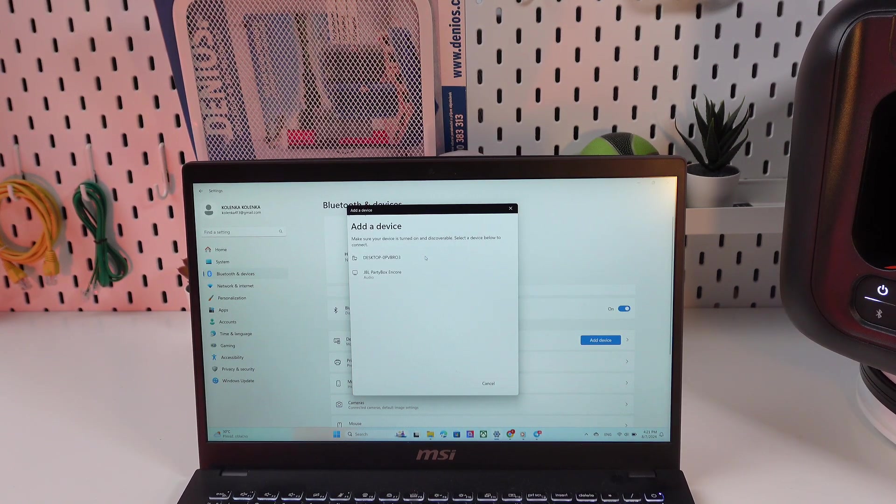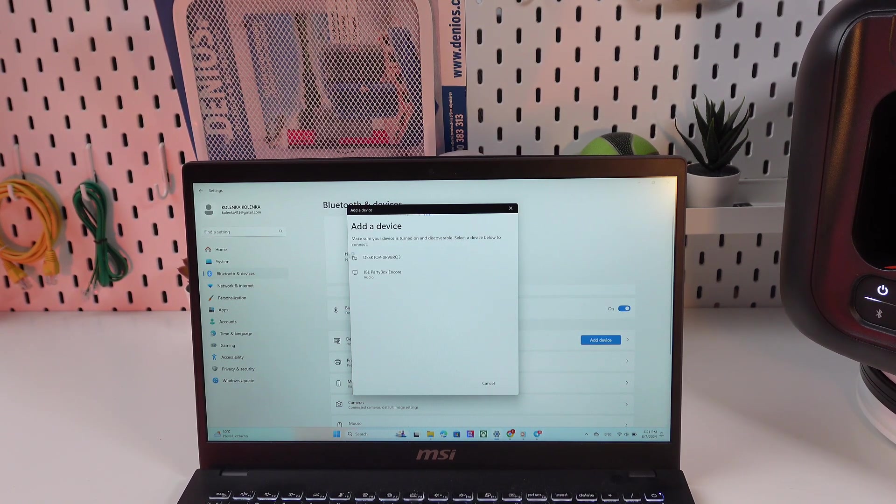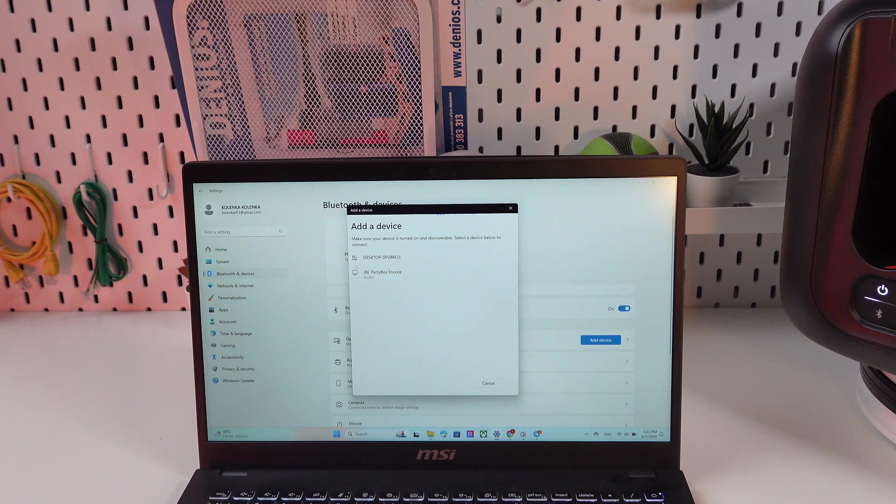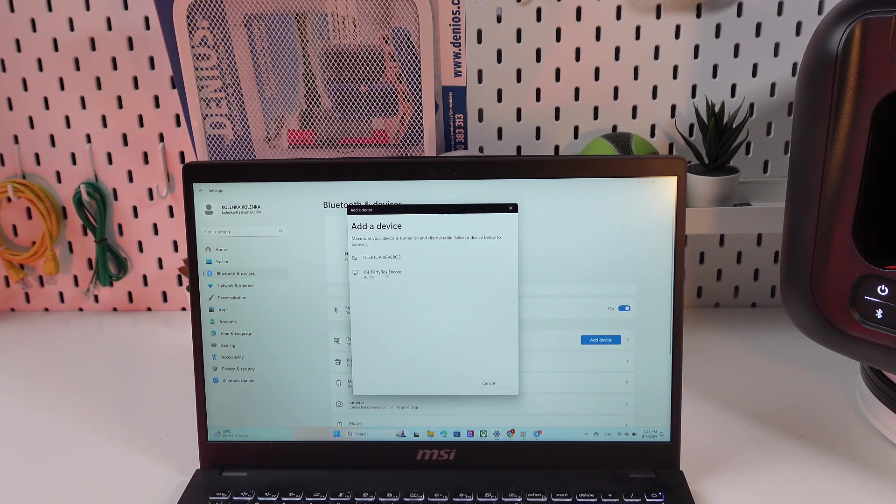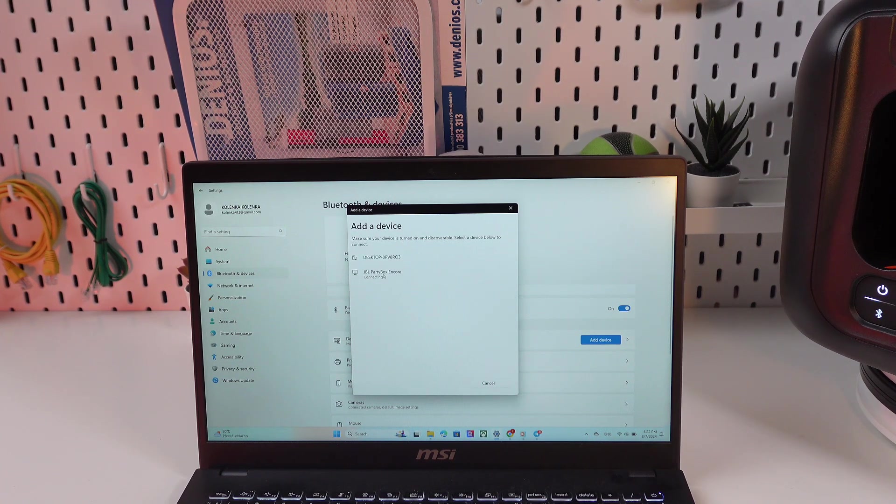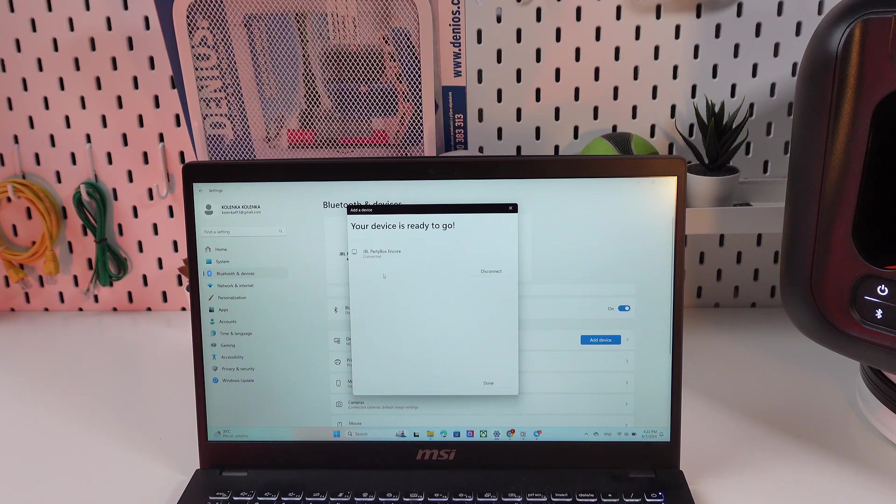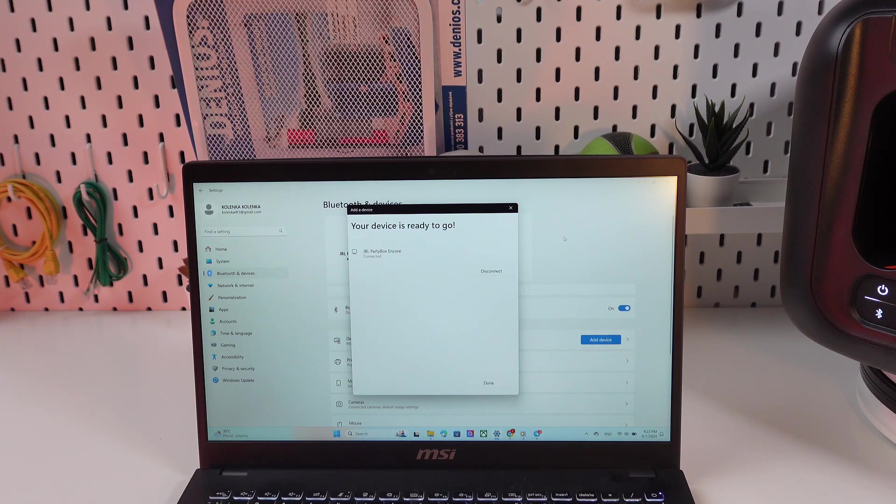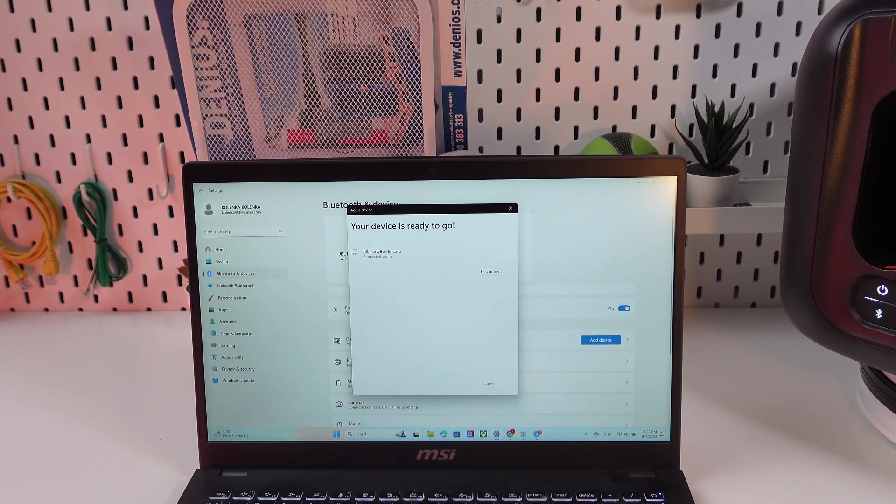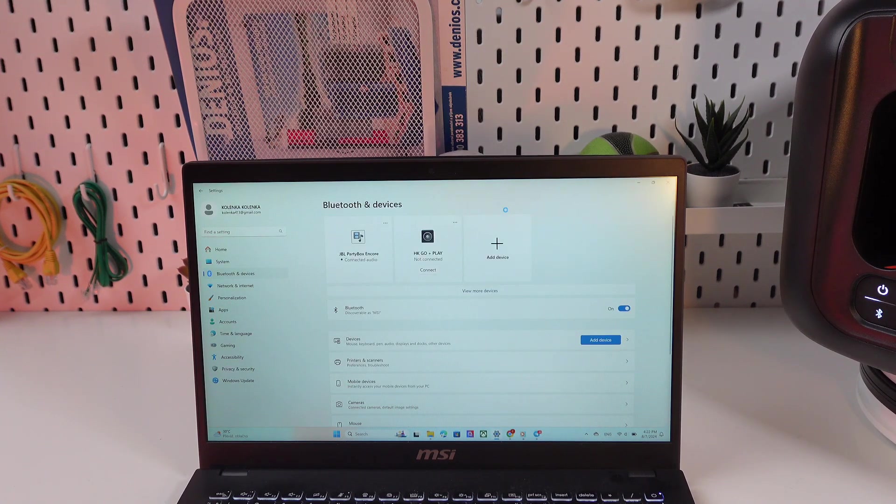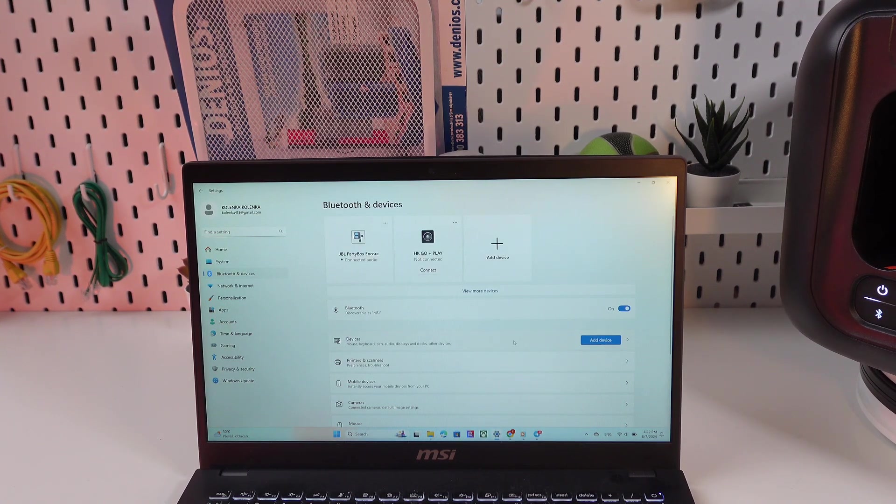And then in a couple of seconds it will find your device. So here it is, JBL PartyBox Encore. Just click it to select and now it is connected to the laptop, so we can listen to our favorite music.